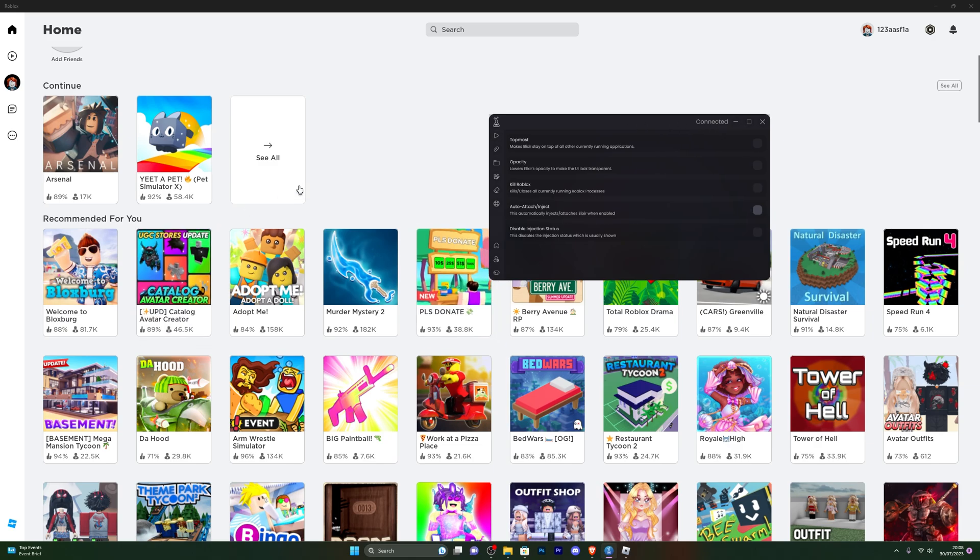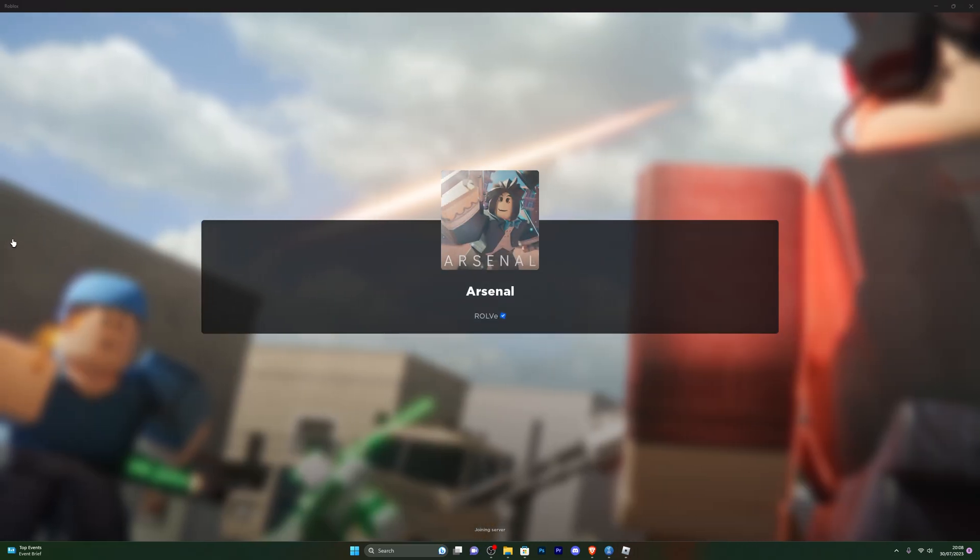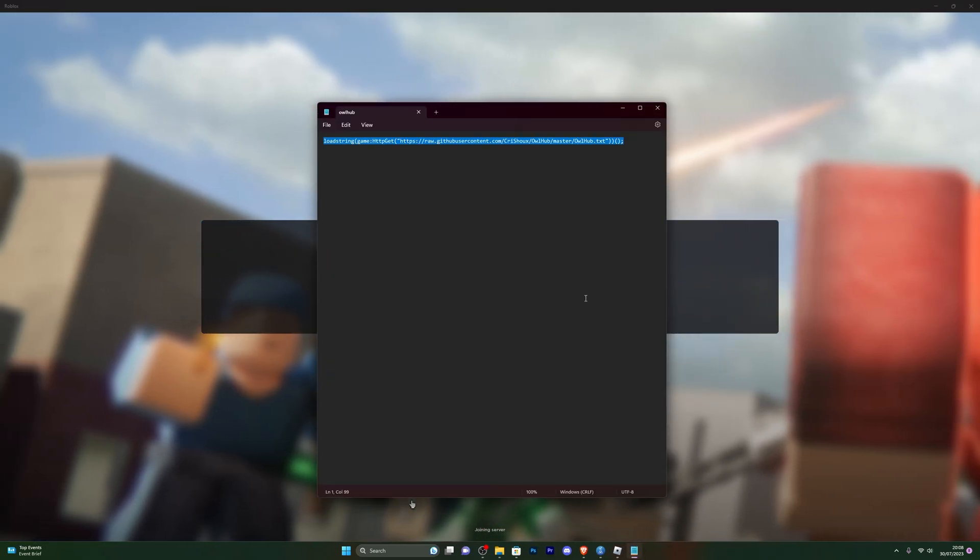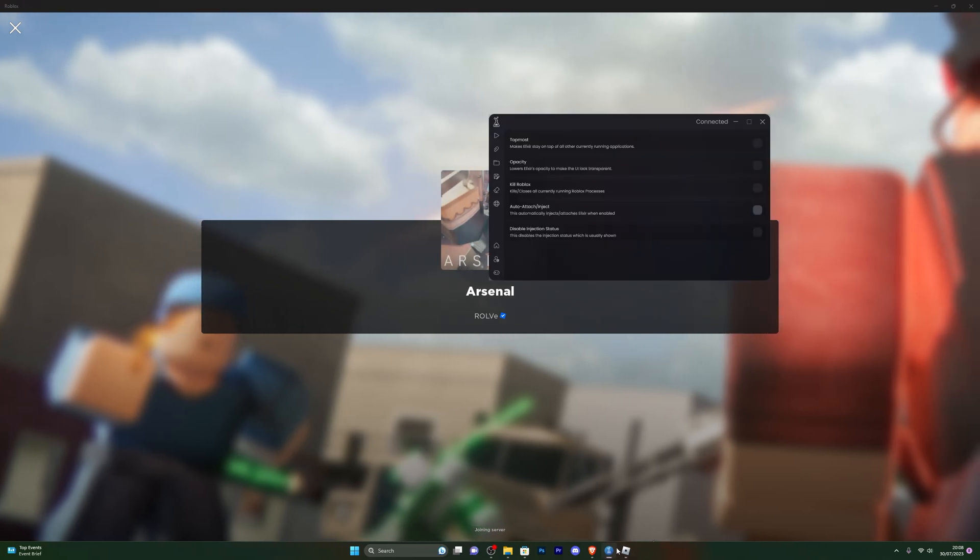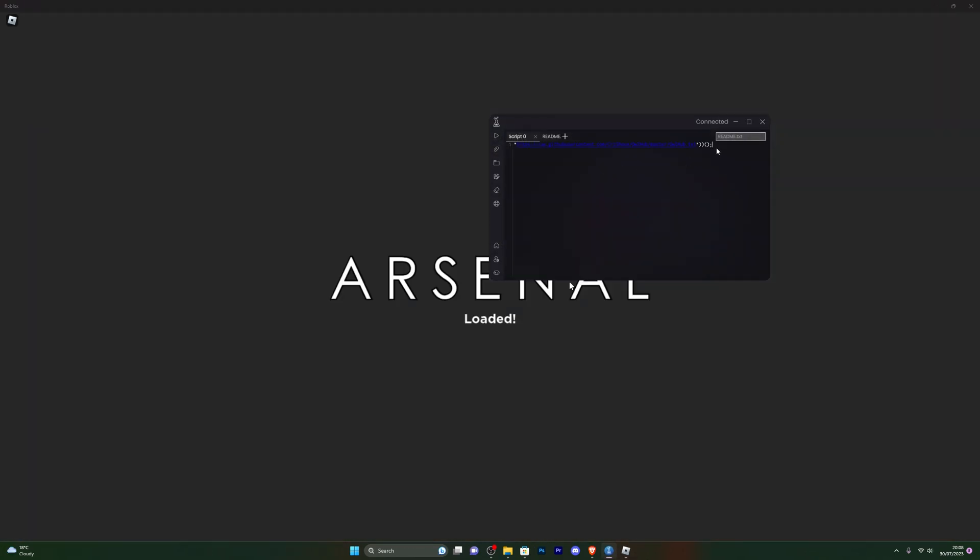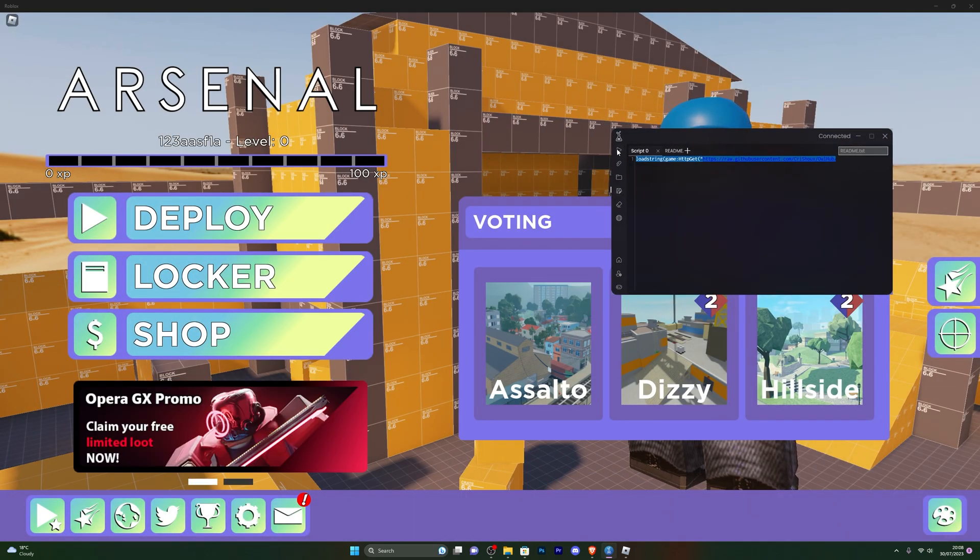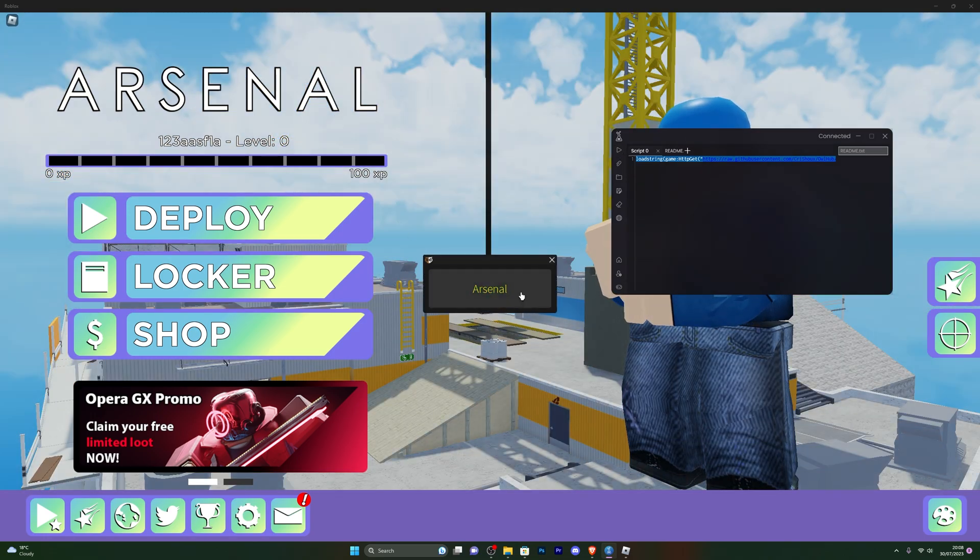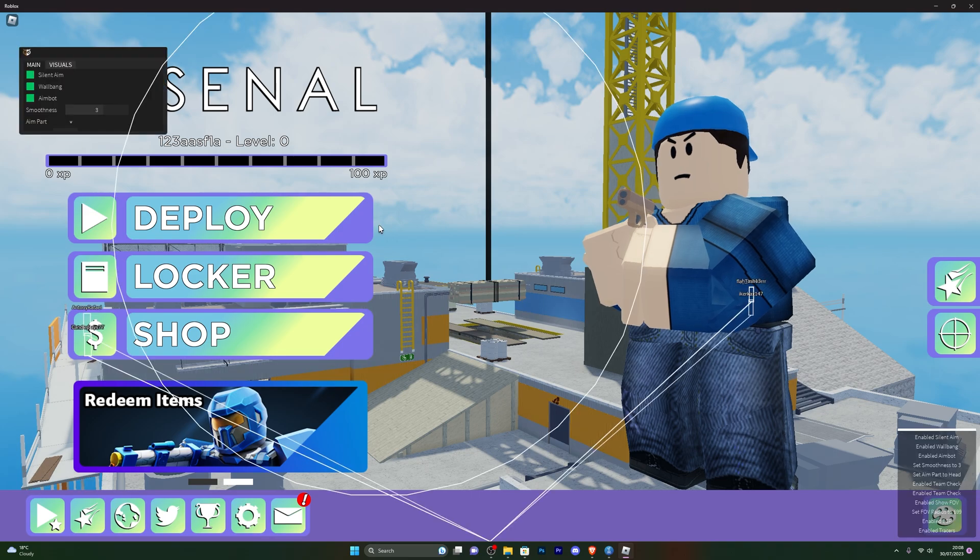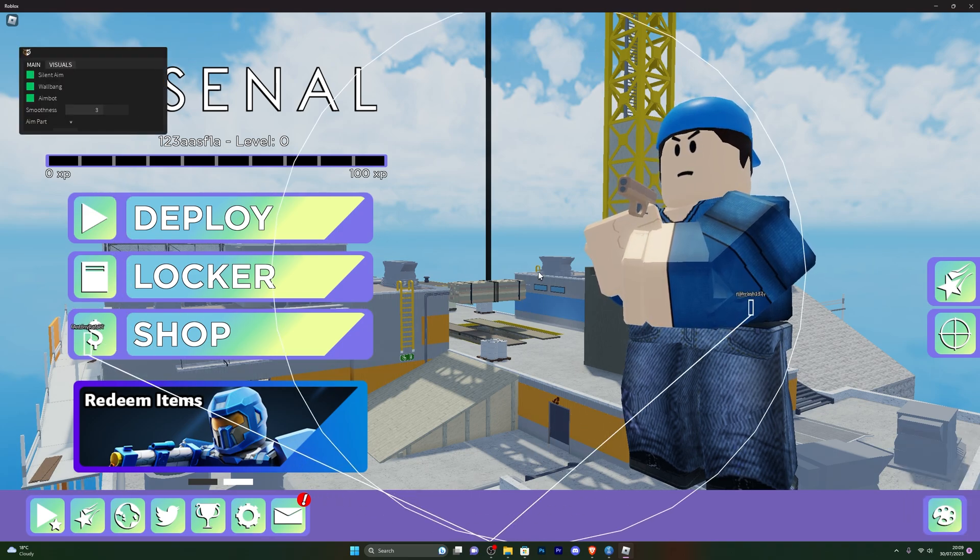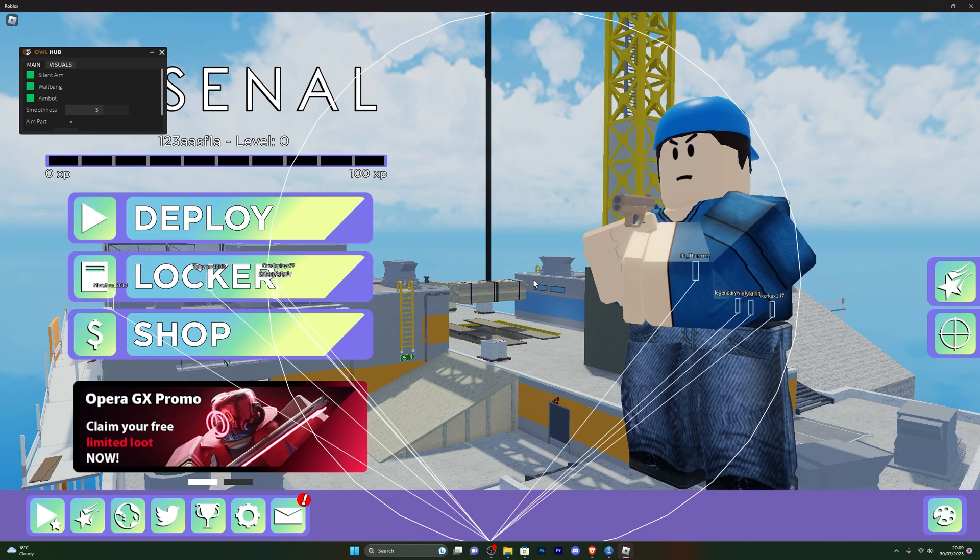Now at this point, you're ready to jump into any game and use the script. Let's jump into a game and I will show you how the actual executor works. Here we go, let's load into Arsenal. Let me quickly grab a script for Arsenal. Go back to the actual executor and the home page. You can simply paste your script just like that. Whenever you're ready, click the actual execute button, and you can see the script is working flawlessly. Yes, you can pretty much use 99.9% of the scripts with this executor.